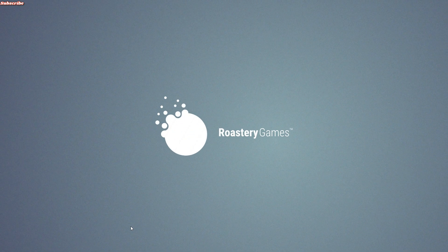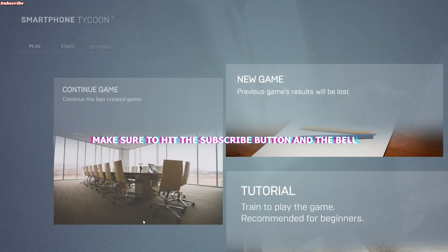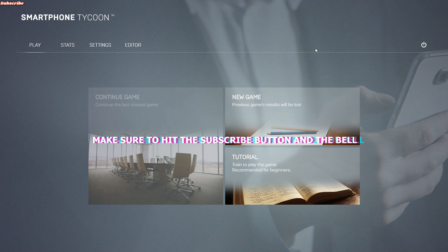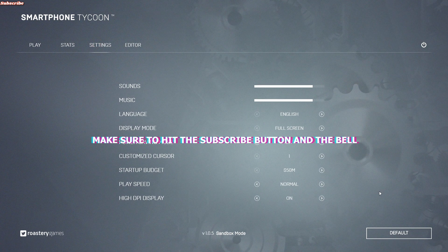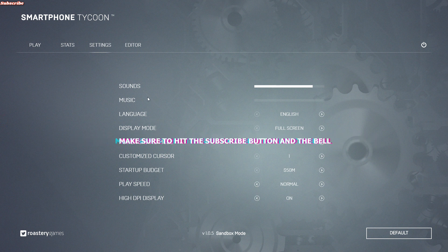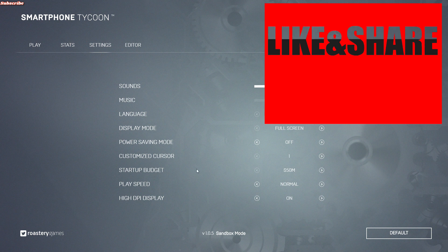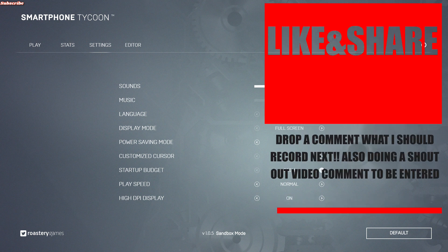It seems like I've already played this game. I think I played it a couple times but I didn't get really far at all because I kind of got bored of it. Let's go check out the settings — let's turn down the music because that gets annoying eventually. Full screen, power saving mode, customized color, startup budget.